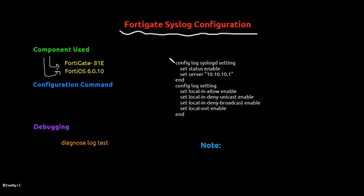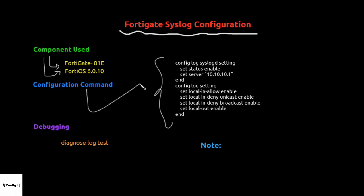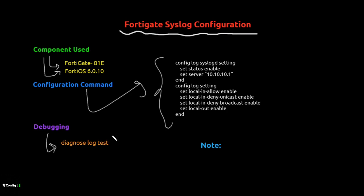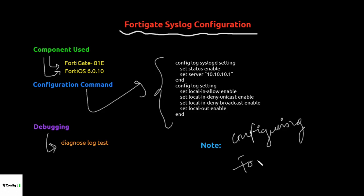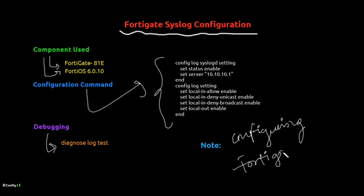These are basically the commands which we will be configuring, and at the end we will be doing the debugging. Here is a quick note: we are configuring a FortiGate box which is not running VDOM.